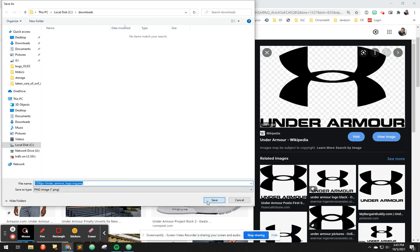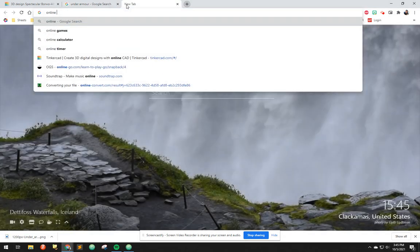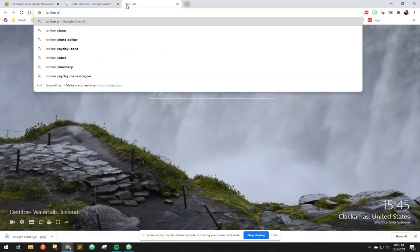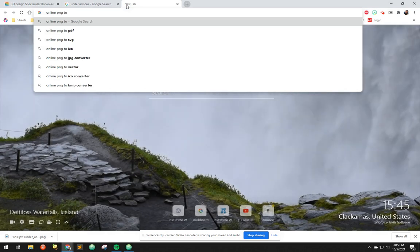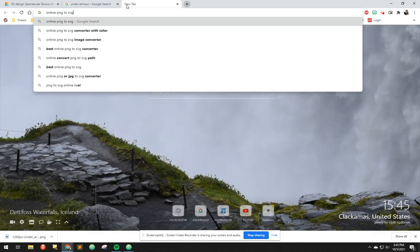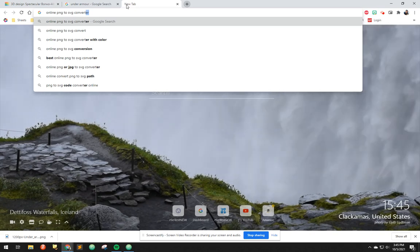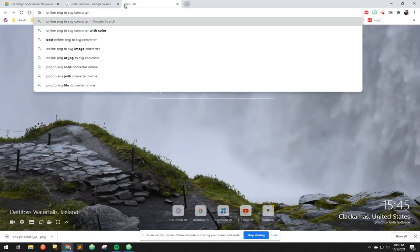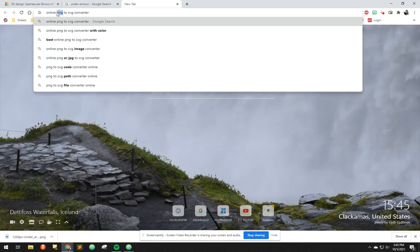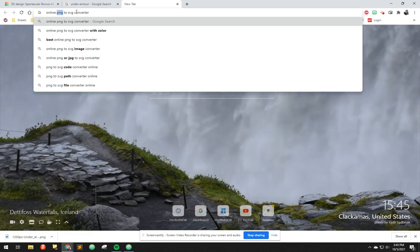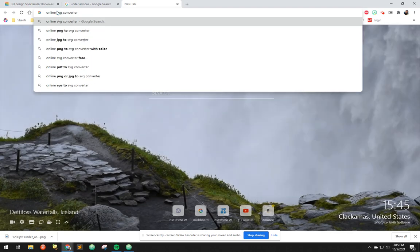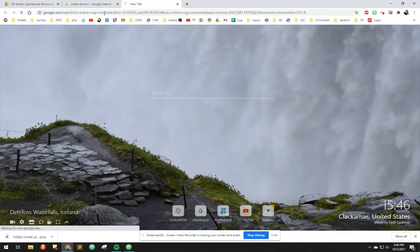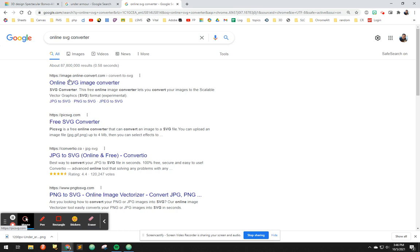So I'm going to hit save and then we're going to go to online PNG to SVG converter. You might not have a PNG, you might have a JPG, but I think if you just do a search for online SVG converter, that would probably do it too. There's tons of free ones. Convertio is one that I've used.